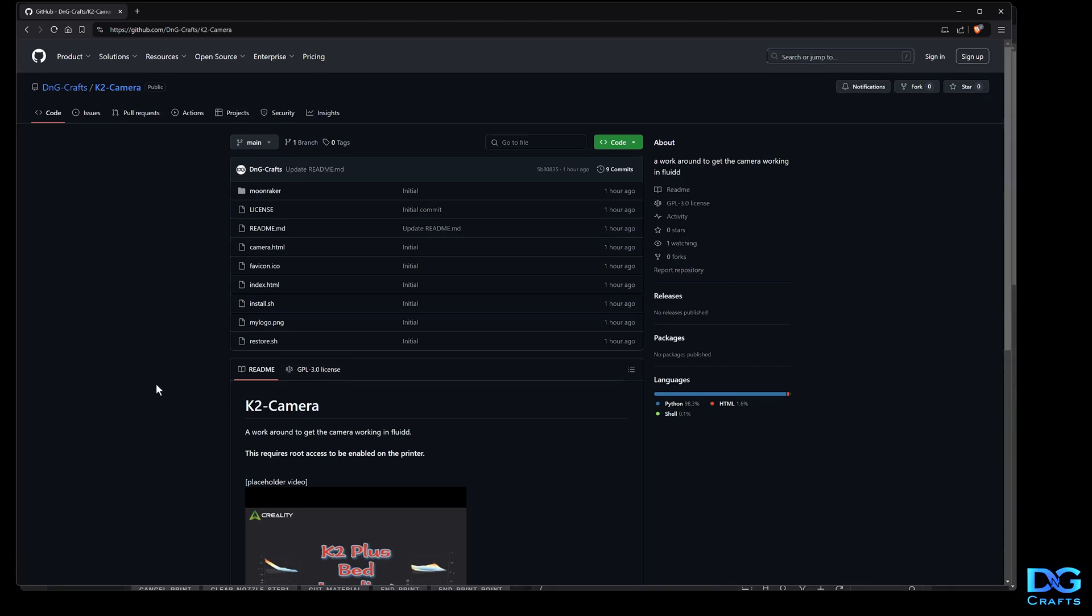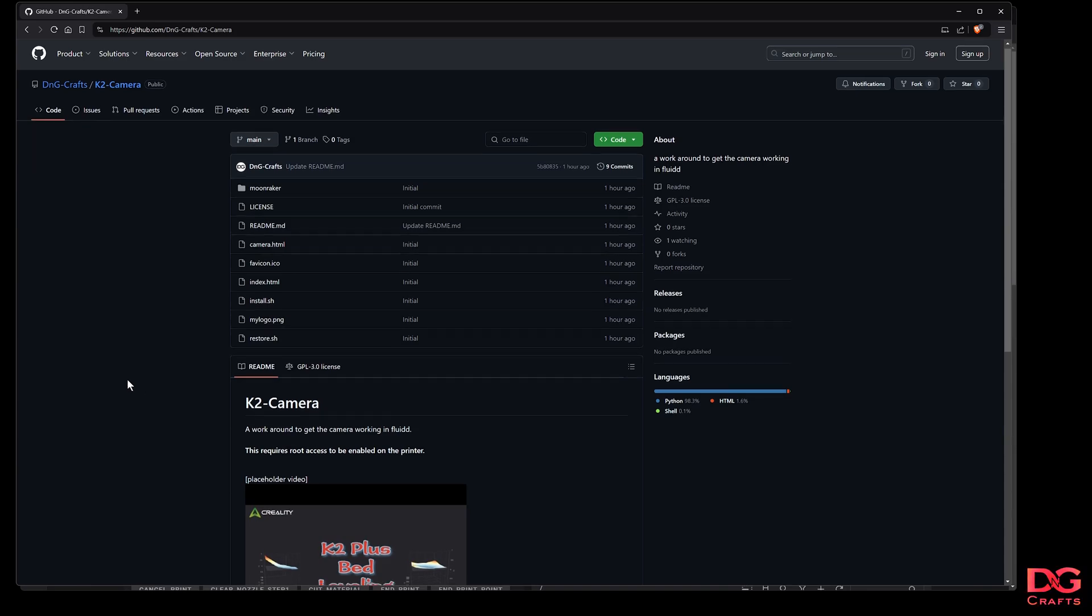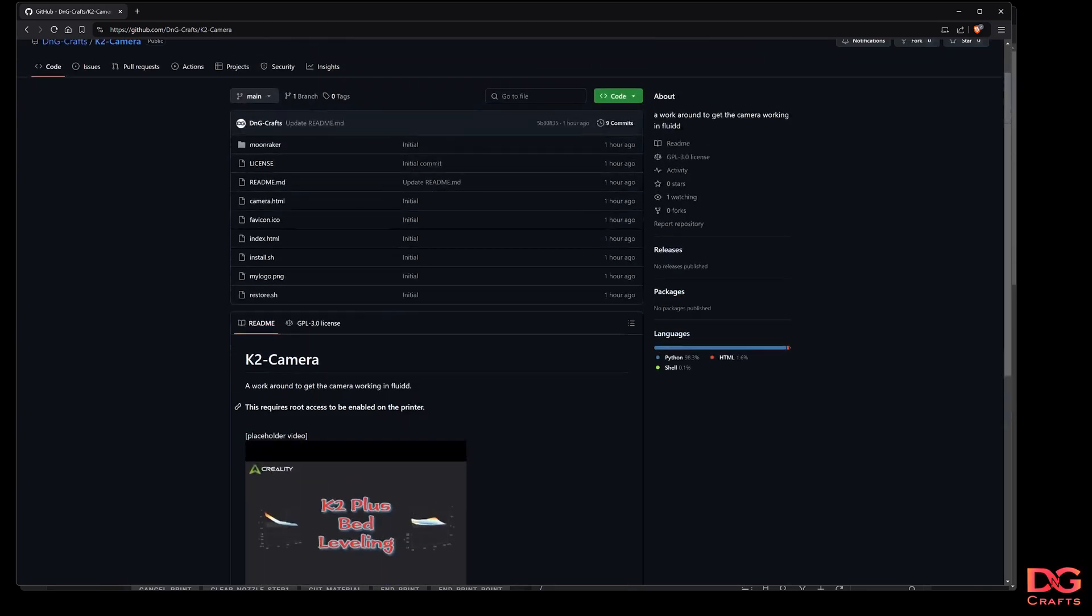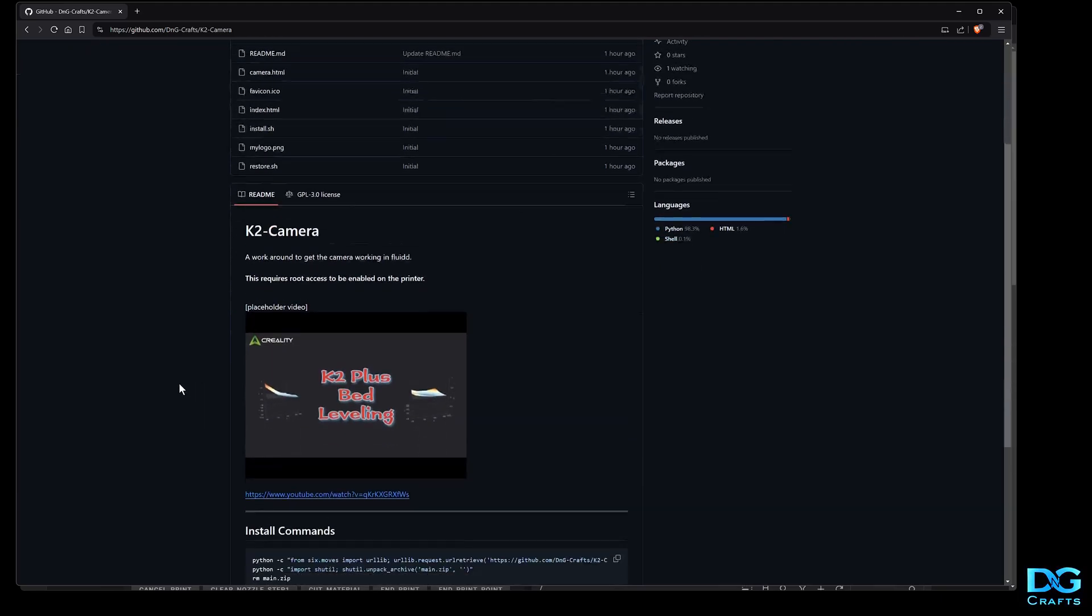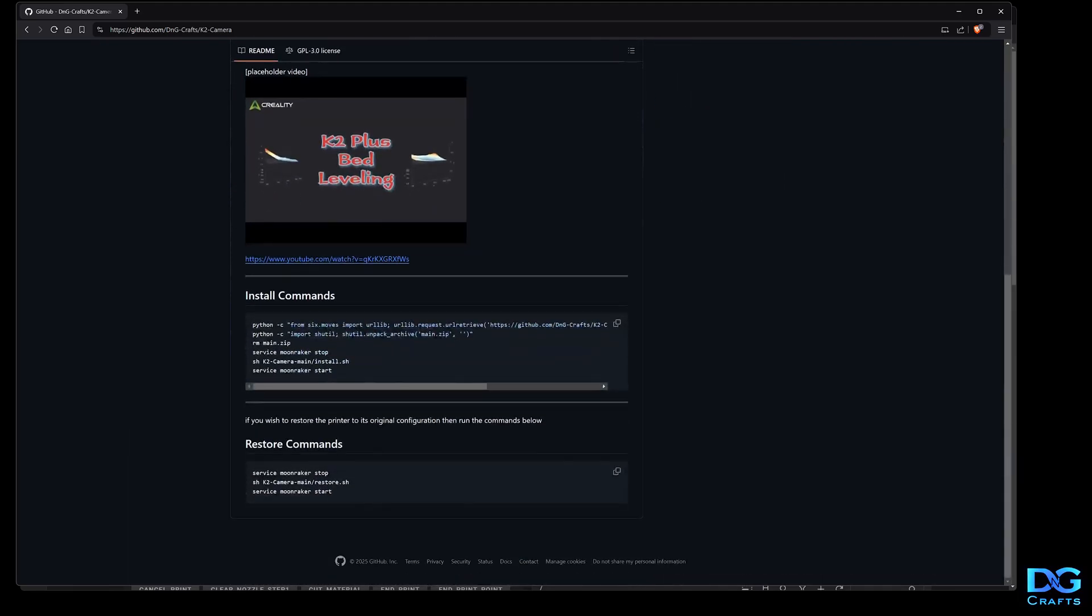This requires root access to install, so if you don't need the camera in Fluidd, don't bother with this. This is just for people that want to mess around with Fluidd and make the camera work again. You'll need to enable root access on the touchscreen of your printer.